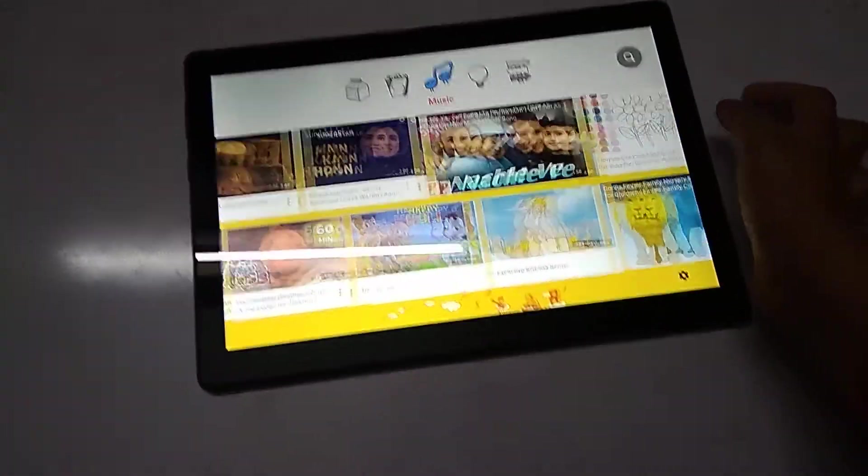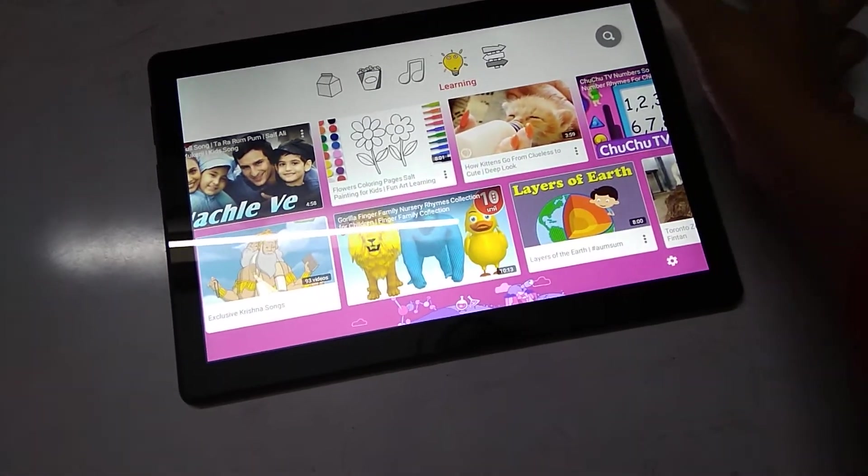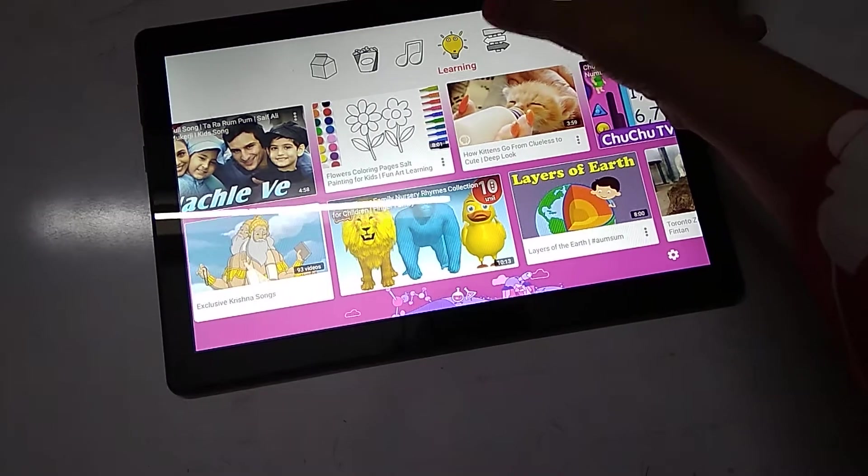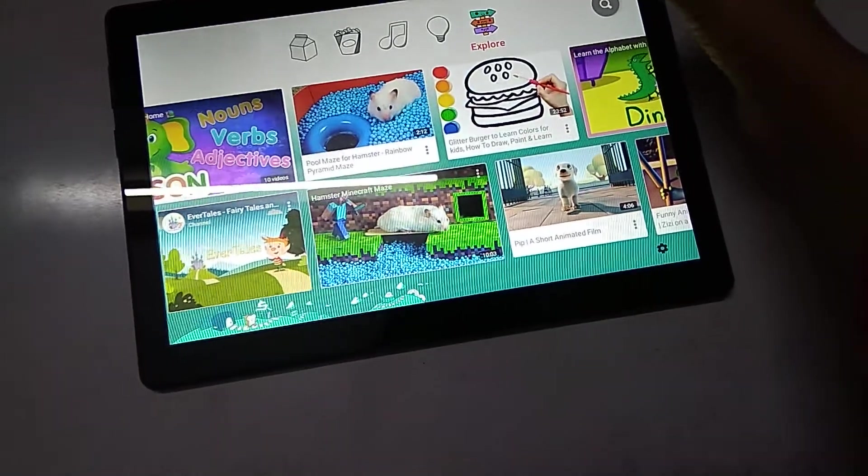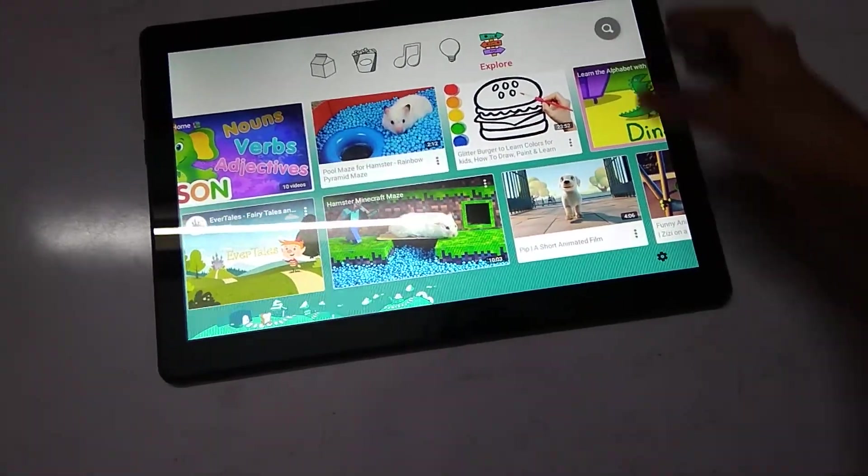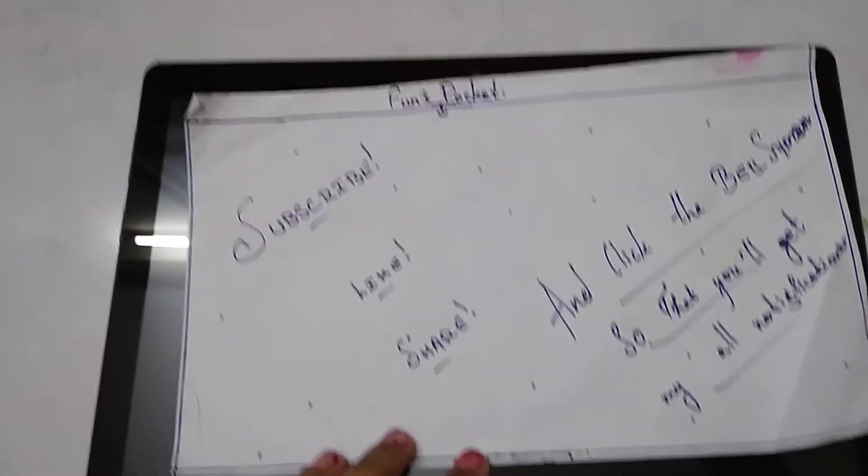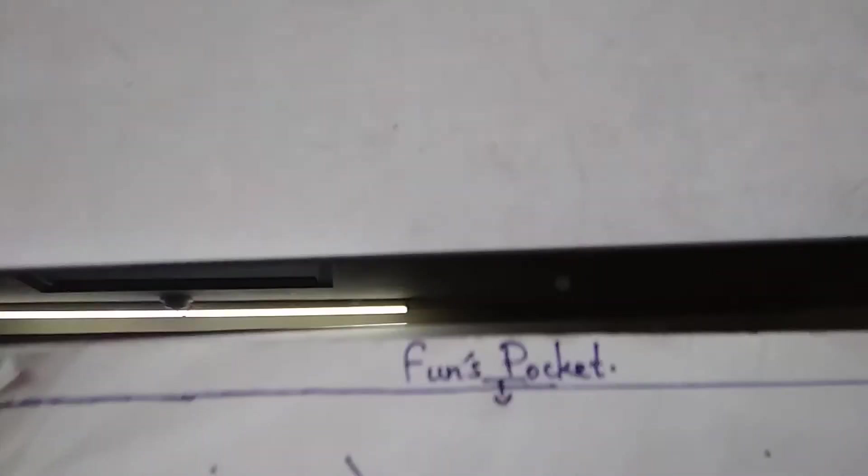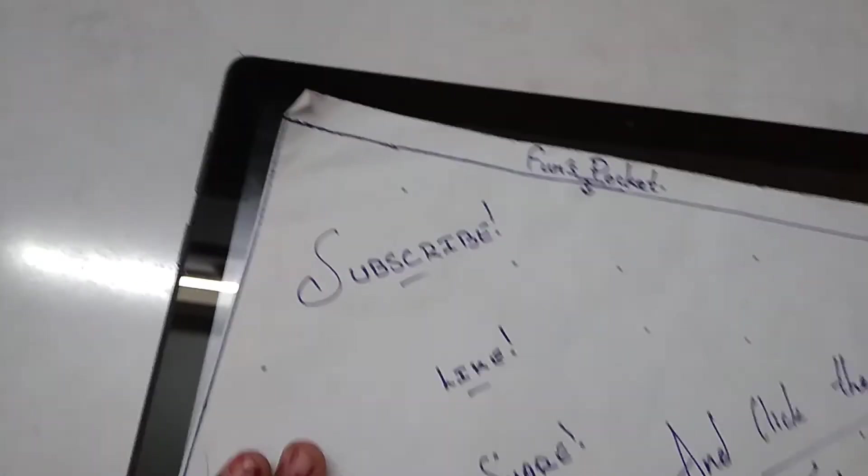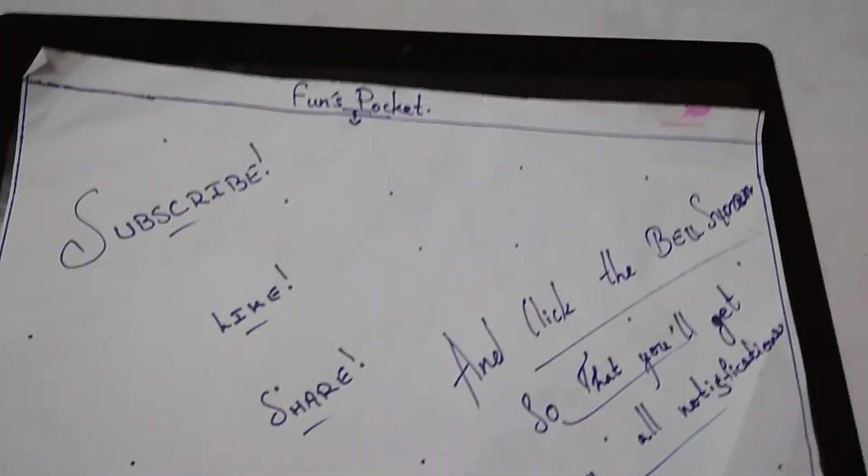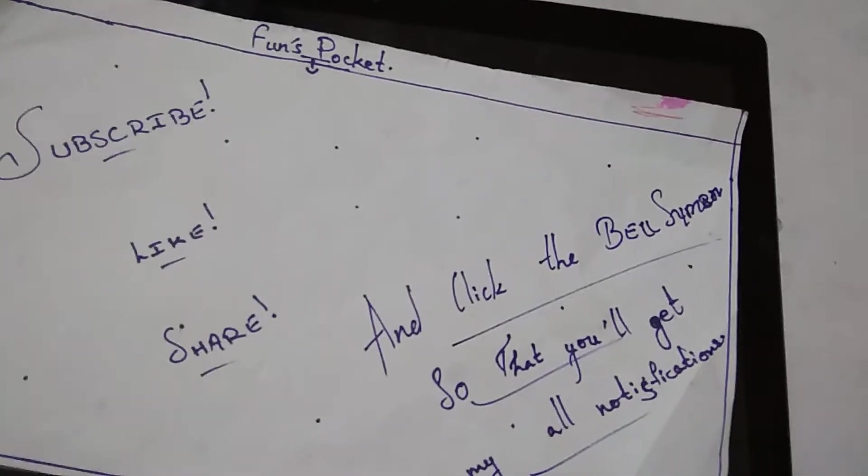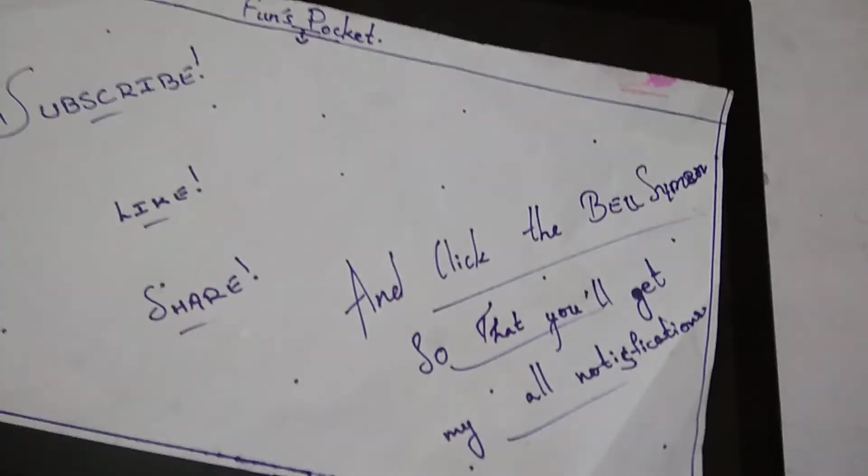So guys, the video is completed and now it's time to say bye. So I hope you're fine. Okay, subscribe, like, share, and click the bell symbol so that you get all my notifications. Bye guys, see you in my next video.